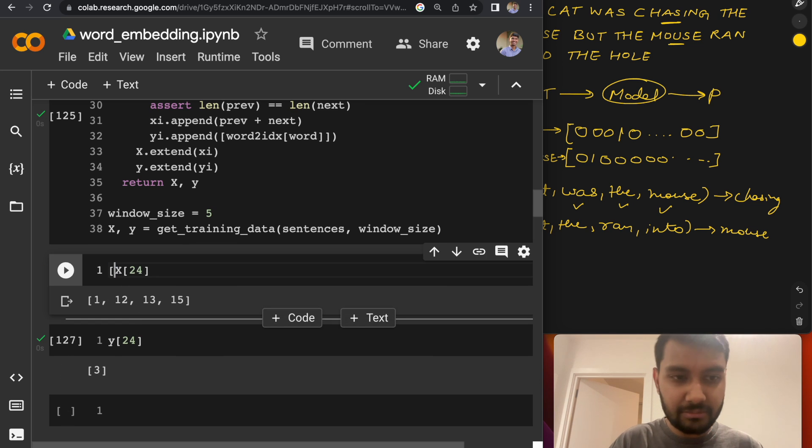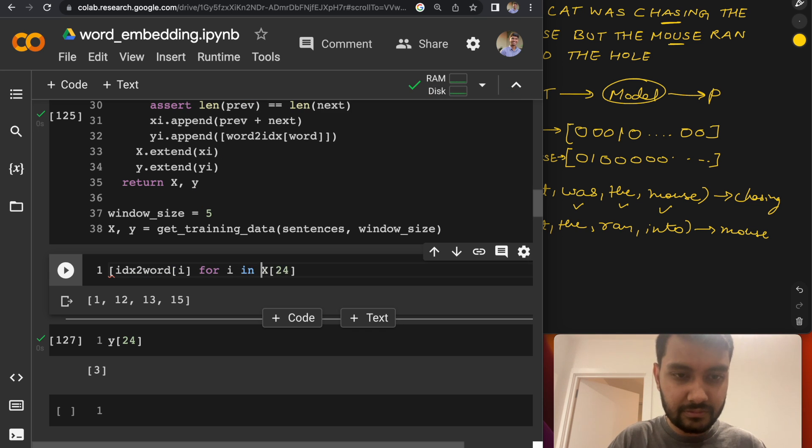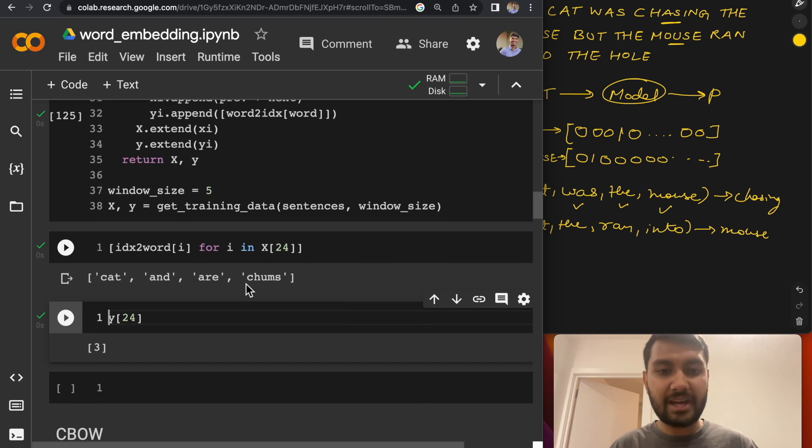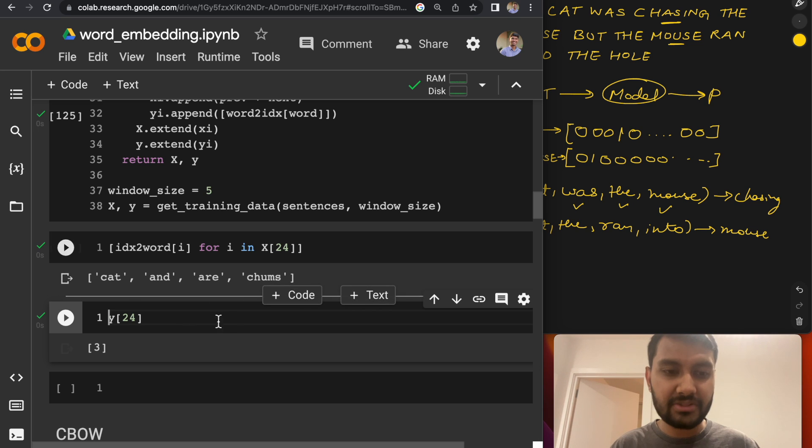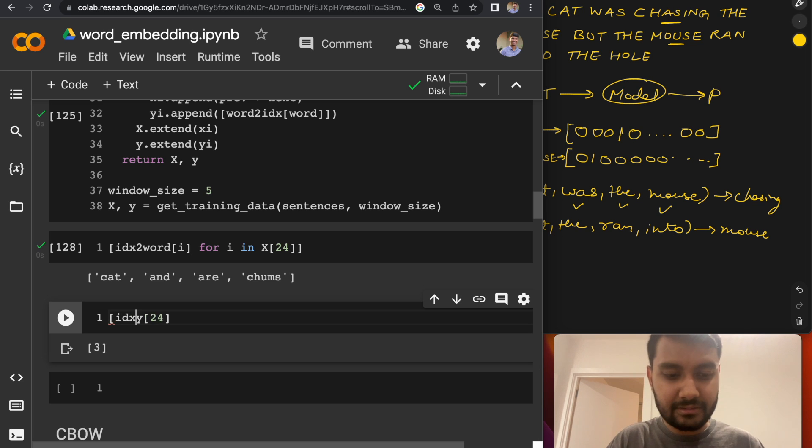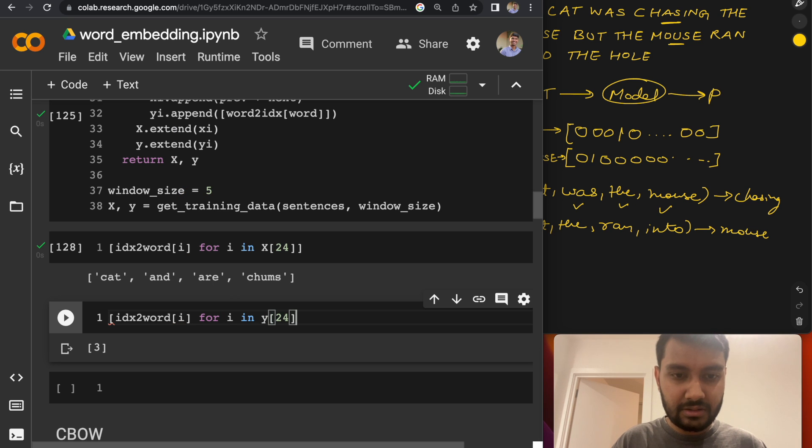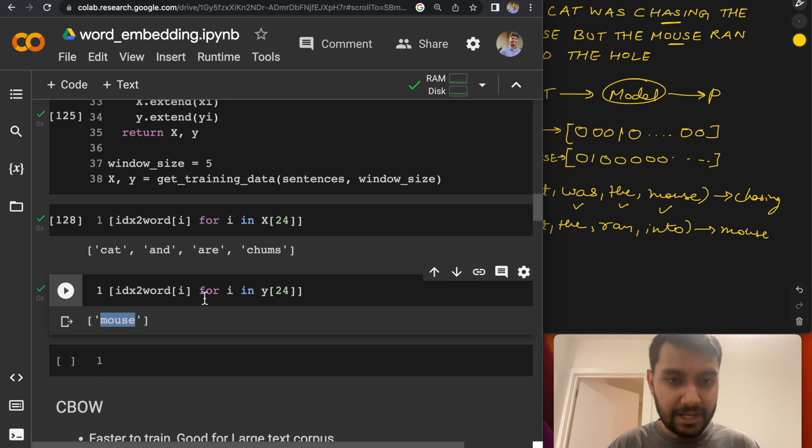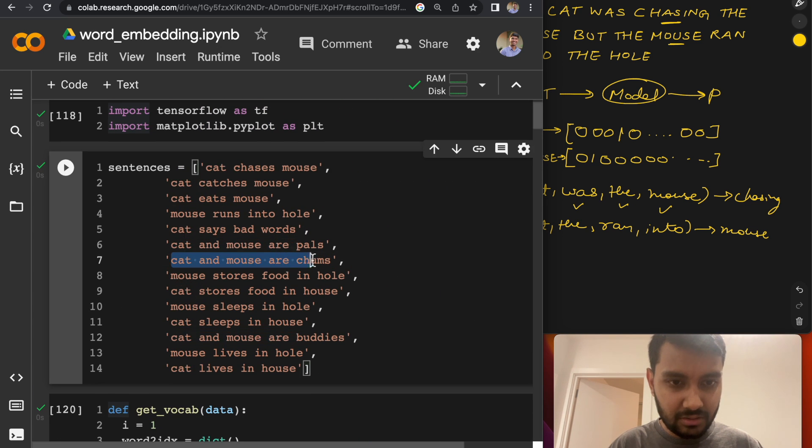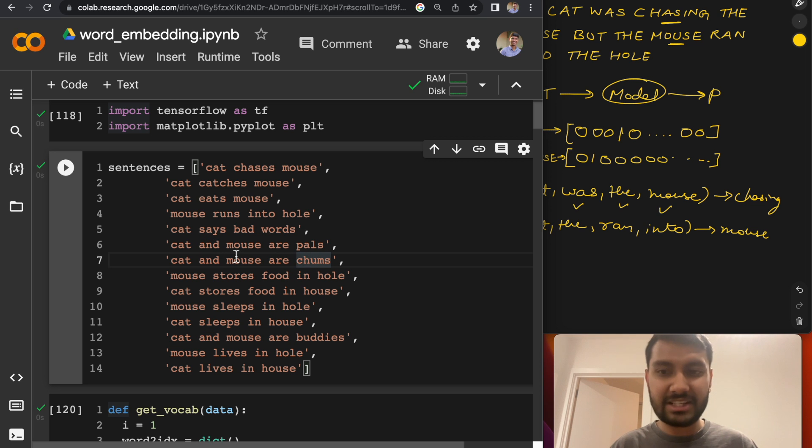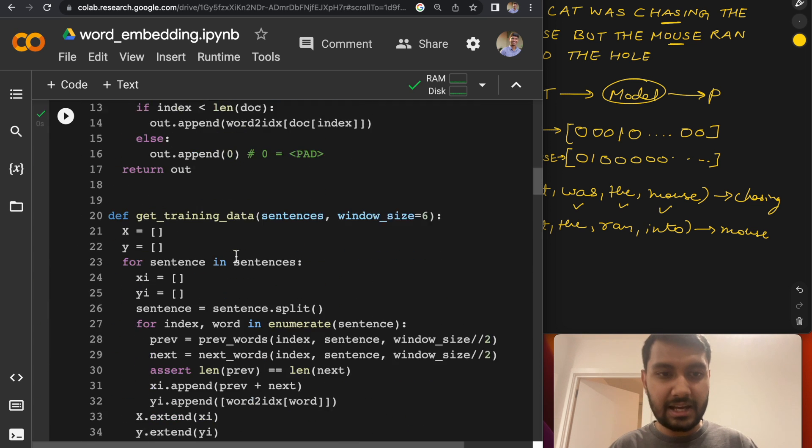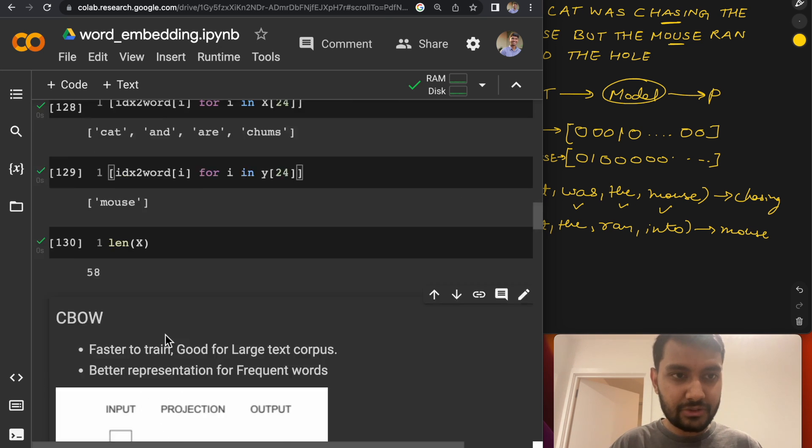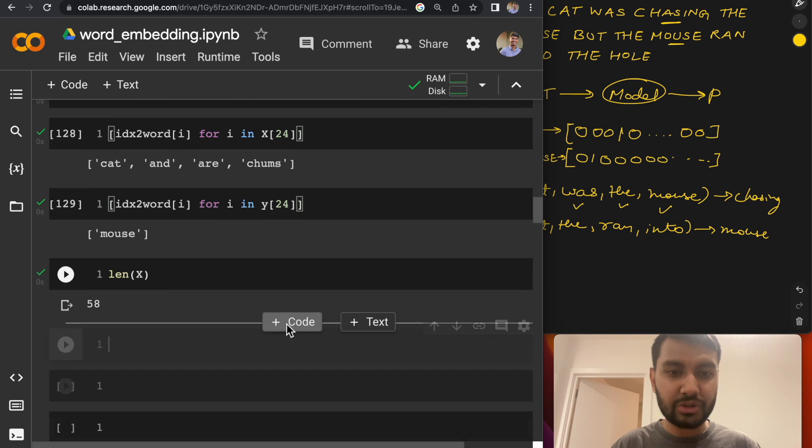So these are these four words that we were talking about. Let's see what the target is. So Y of 24 will be three. Let's convert them to actual words instead of IDs. So one of the samples from our dataset is cat, and, are, jumps, and the target in this case is nothing but mouse. So I believe it is this sentence where the current word is mouse and the neighboring words are cat, and, are, and jumps. So that's one training sample. And in total, we have created 58 such samples to train on.